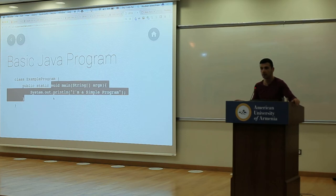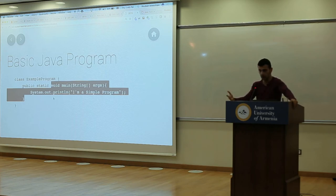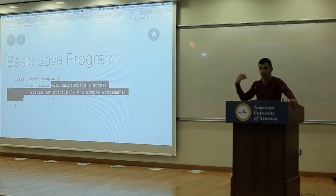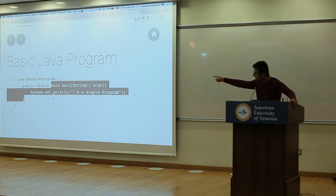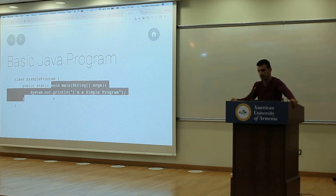If you want your function to return something, you write the type instead of void. So if you want to return a string, you write 'string'. If you want to return a number, you write 'int' or whatever kind of number you're returning — instead of void.